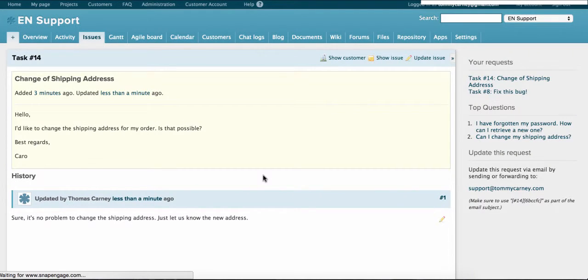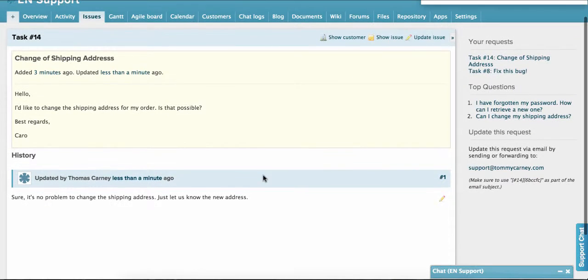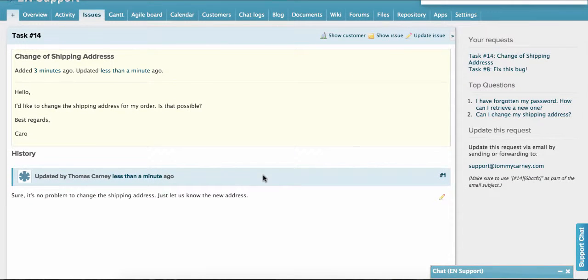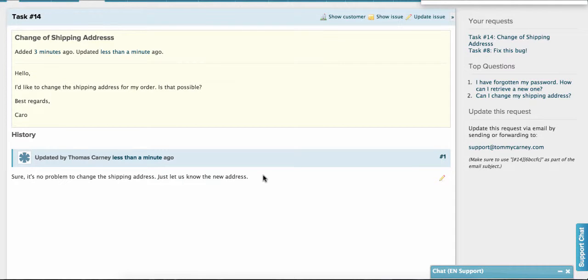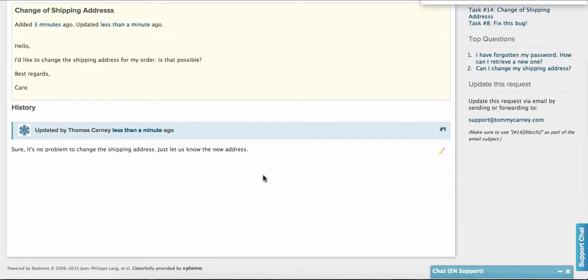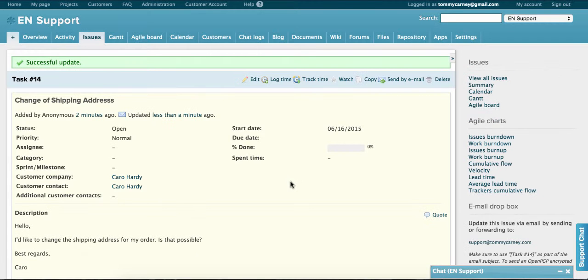An added bonus is that your customer will have a link so they can track the progress of the request. This is particularly useful if the issue can't be resolved right away. For instance, you can keep them updated. They can see the various updates all here on one page.